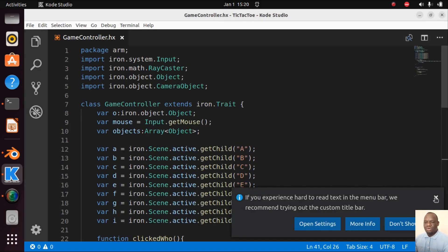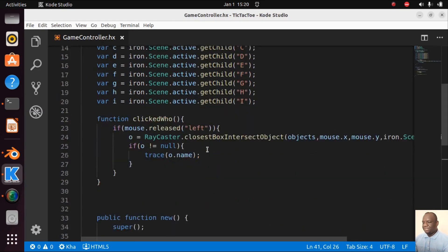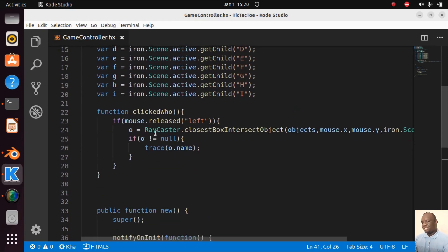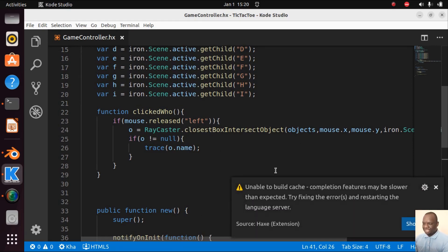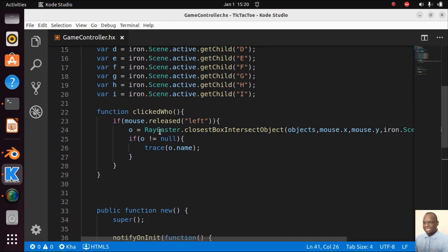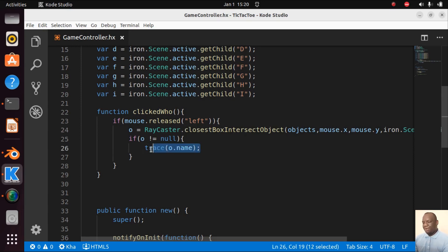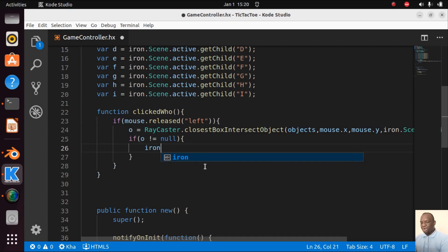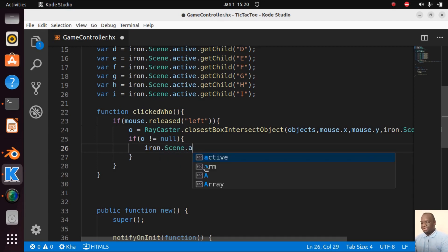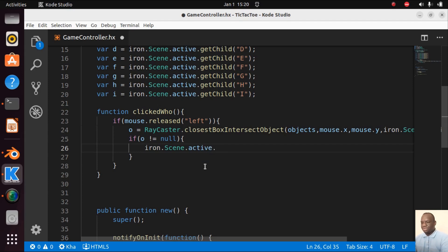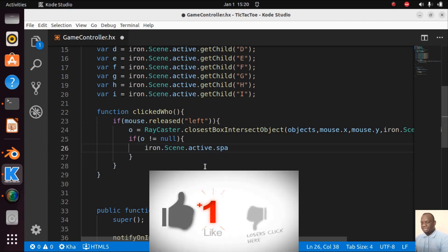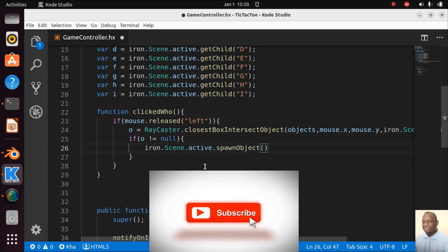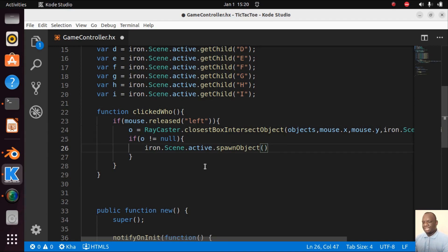My code studio is up and running. Now what we want to do here, if user presses left key, we recasted and we got the object that has been clicked. Now what we want to do is we want to spawn something on this object. To do that we are going to go iron.scene.active.spawnObject. We are about to spawn an object.